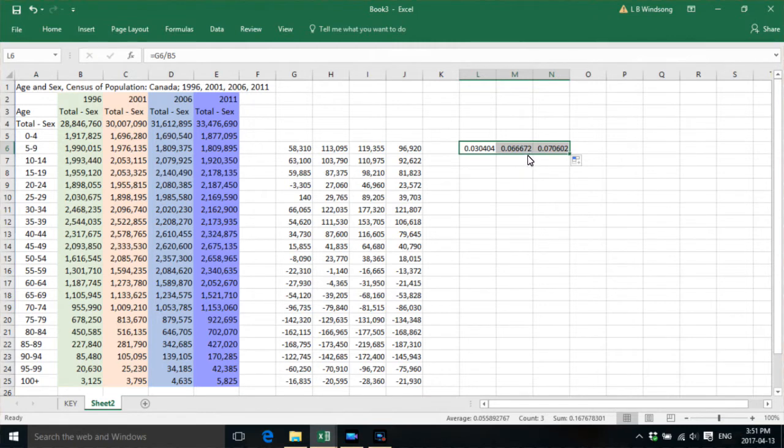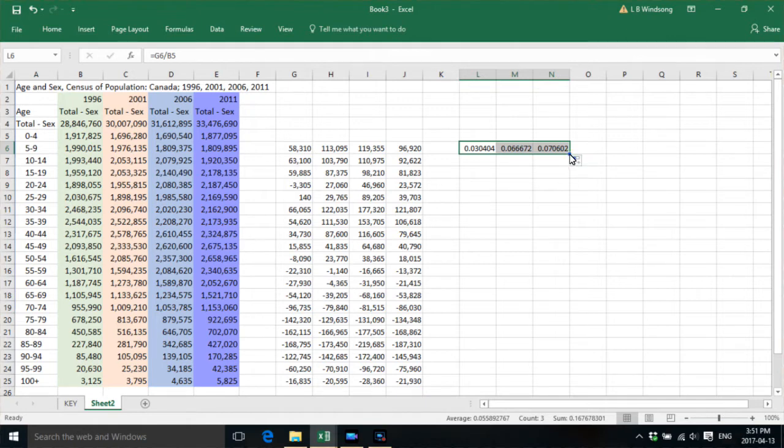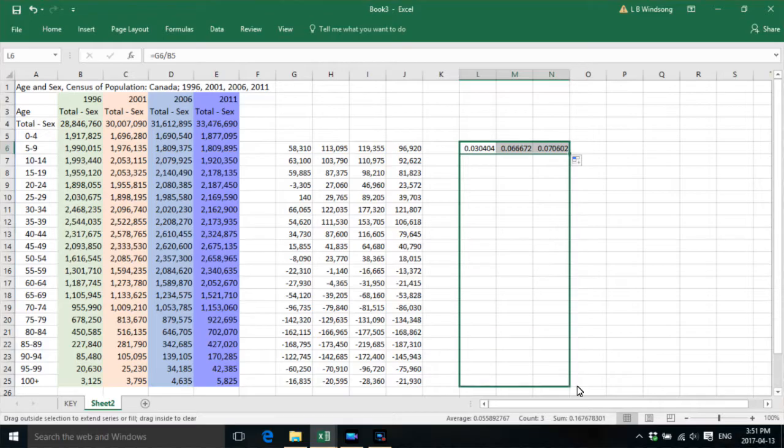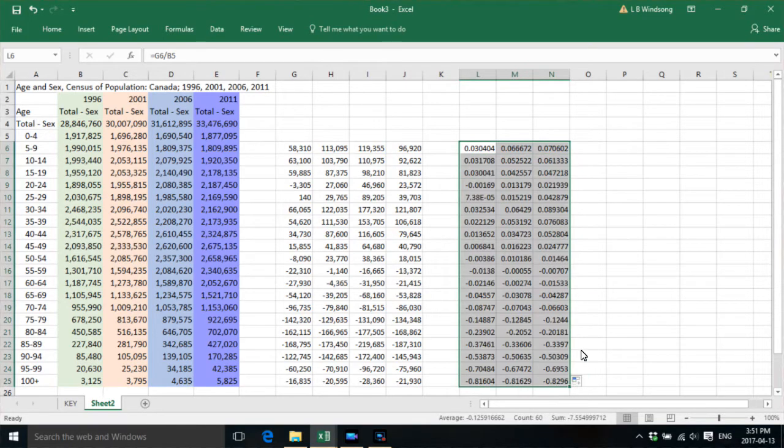6.666% for the next census period, 2001 to 2006, and then 7% between 2006 and 2011. So we notice that it's gone up considerably.